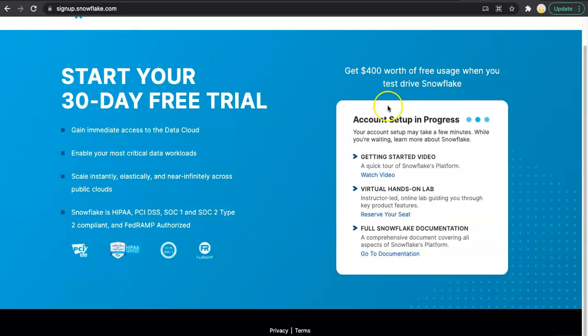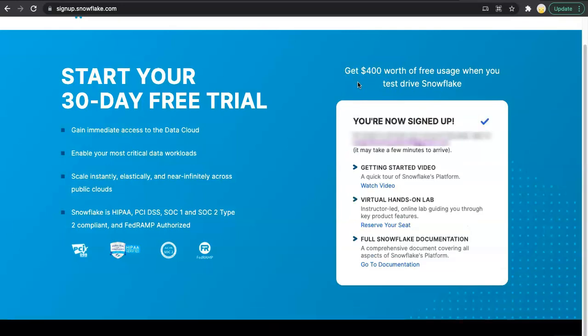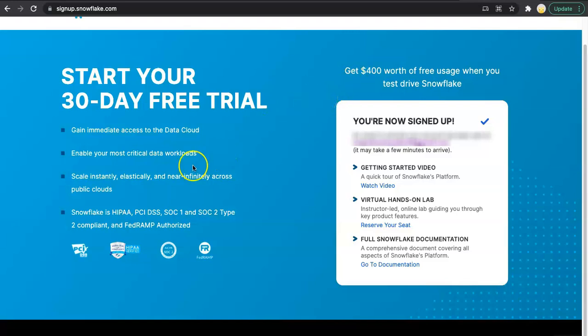Your account setup is in progress. It takes two to three minutes. You will receive an email once it's done. You just need to click on the 'activate your account' button to get started with the account setup. I will pause this video and continue once I receive the email.